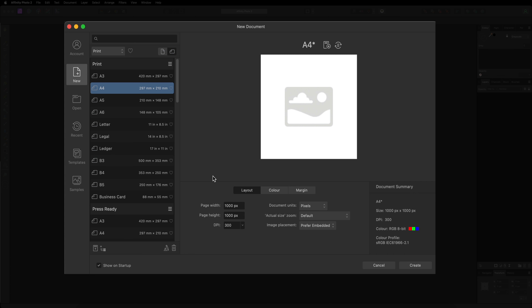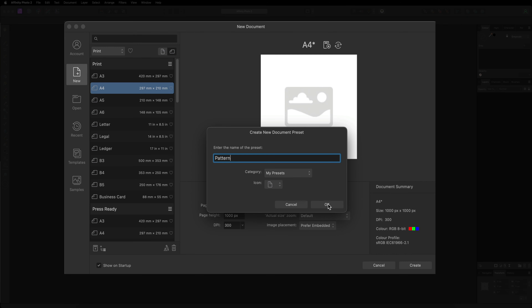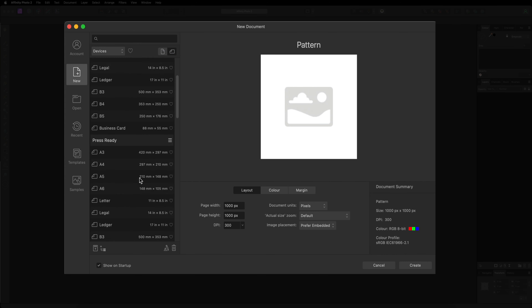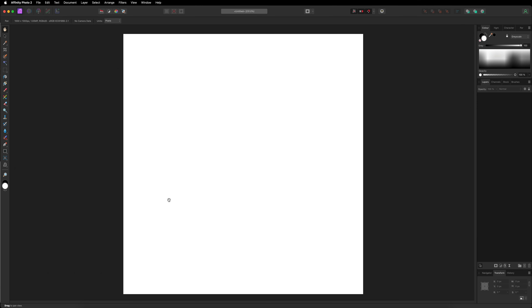Go back over to our layout. I recommend that you save this as a preset so you don't have to set this up every time you want to make a pattern. At the top there is a button that says save preset as — go ahead and select that and give your preset a name. I'm going to call this pattern. Inside of the category section, go down to where it says my presets at the bottom — that is your custom presets — select that and click OK. Now on the left-hand side you can see our pattern preset at the bottom. In future, just open Affinity Photo, come down to the bottom, select pattern one, and double tap to open.